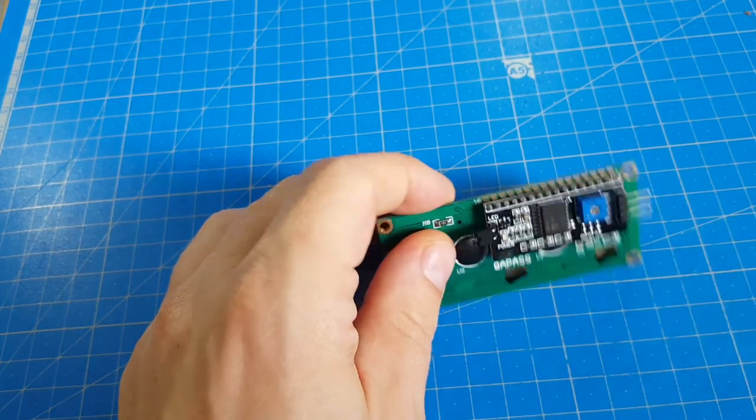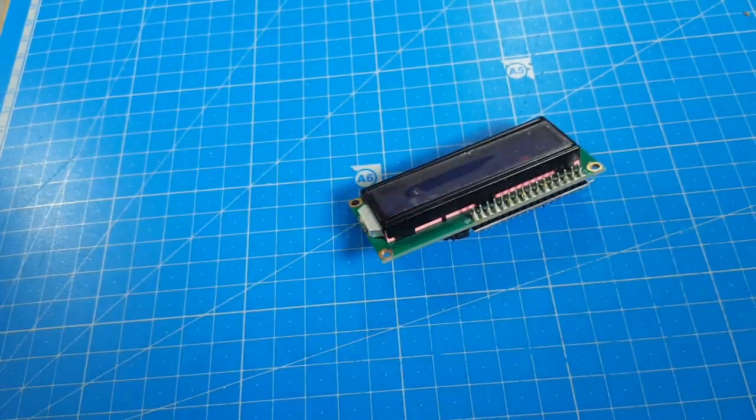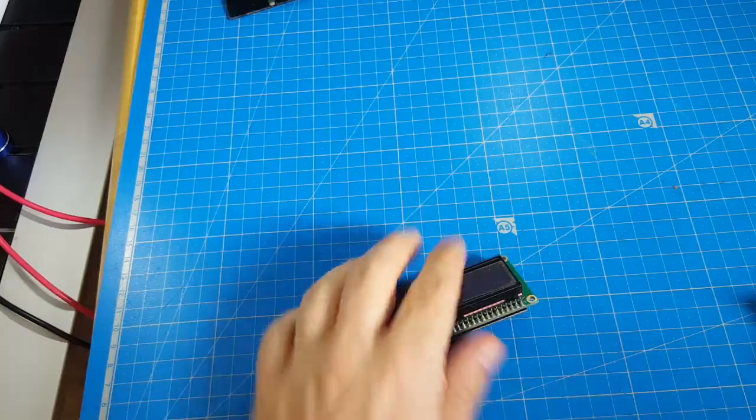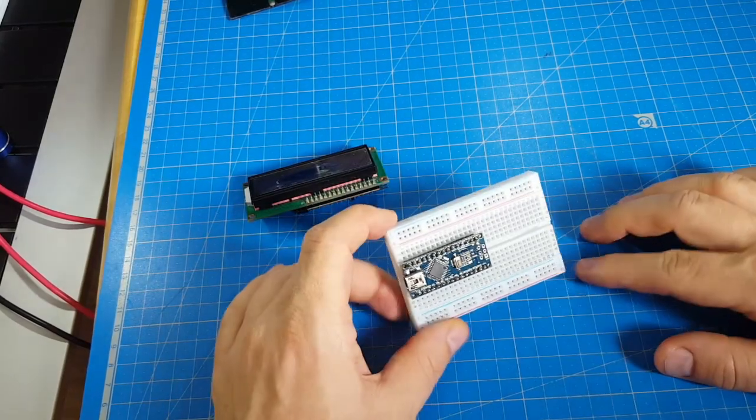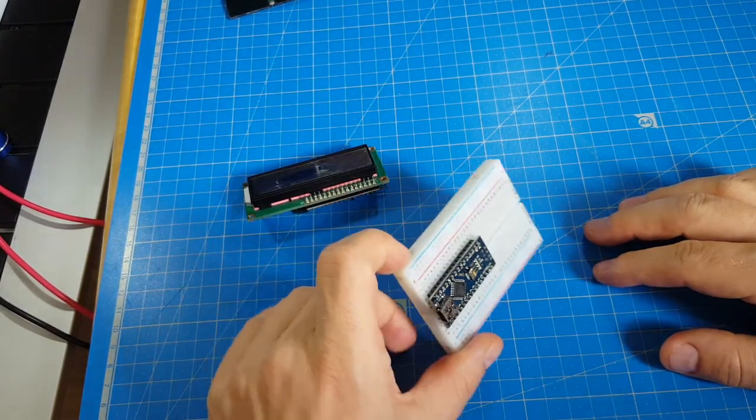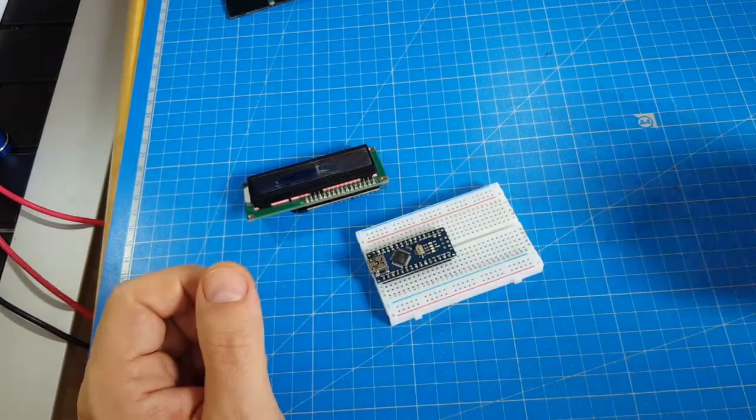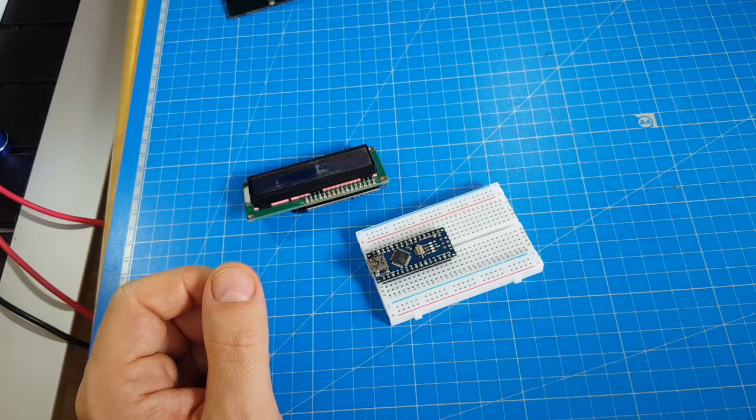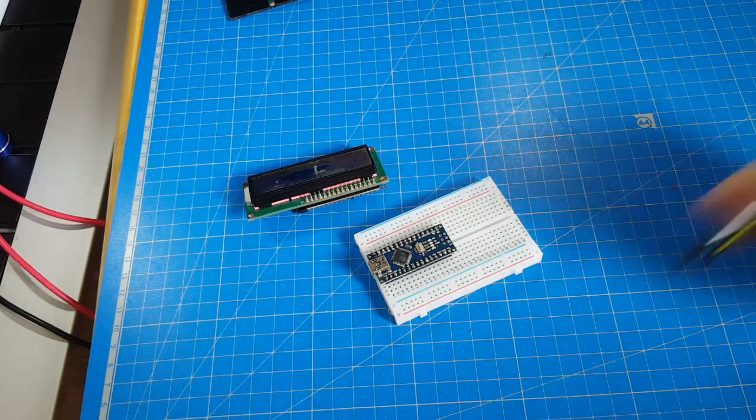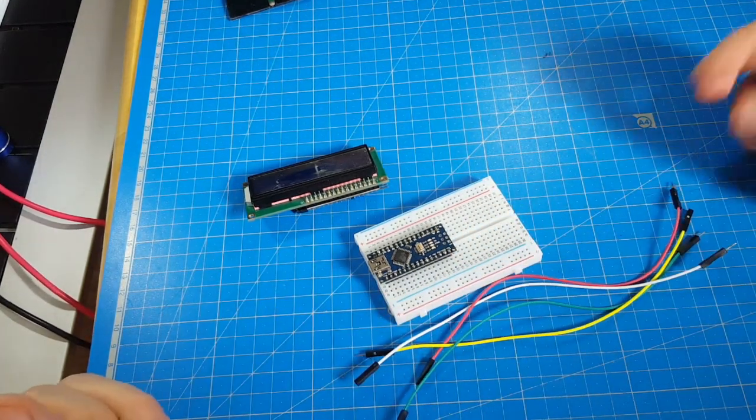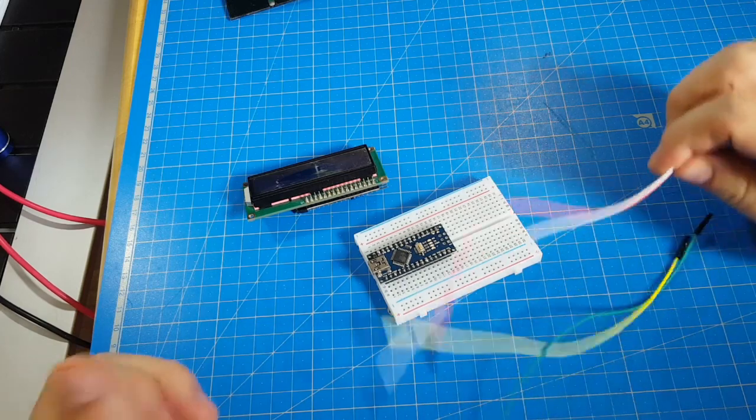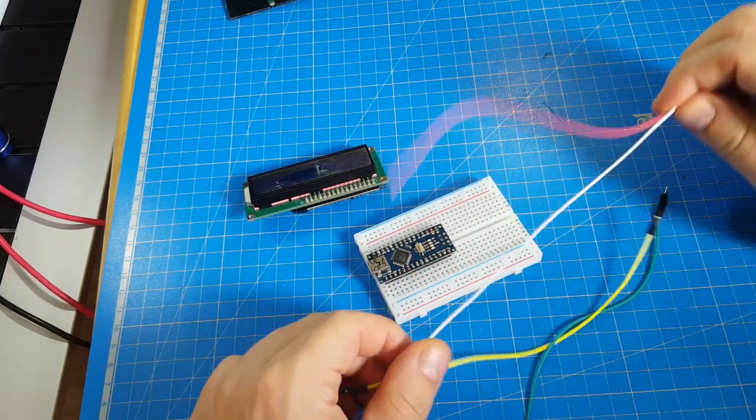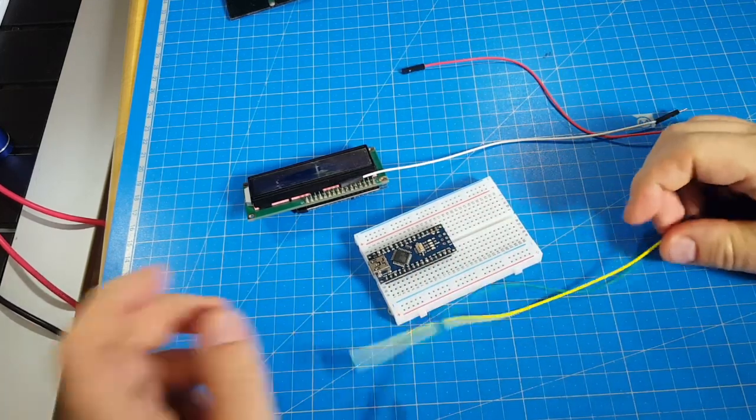So, what else do we need? We need an Arduino. Of course, we're using our favorite Nano. And four wires. Two for VCC and ground and two for I2C.